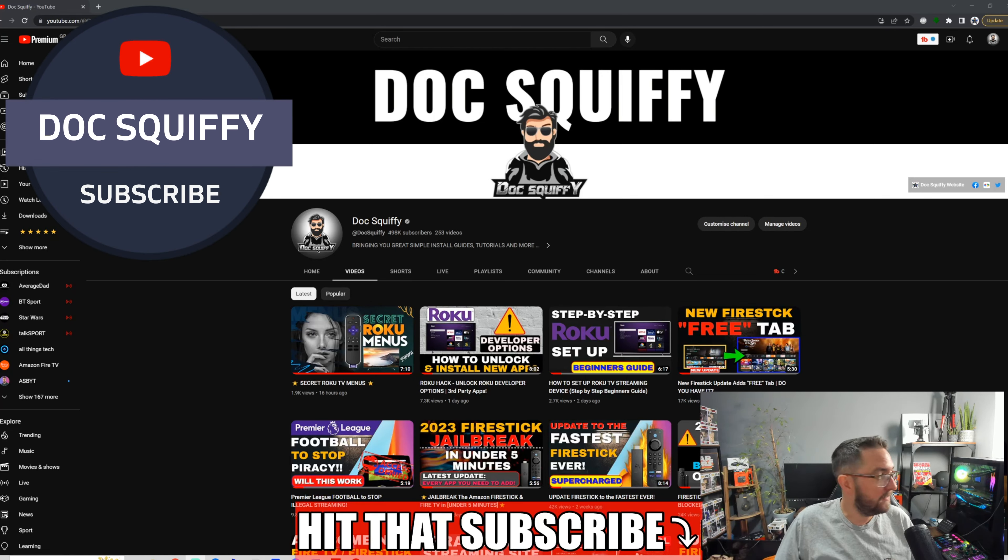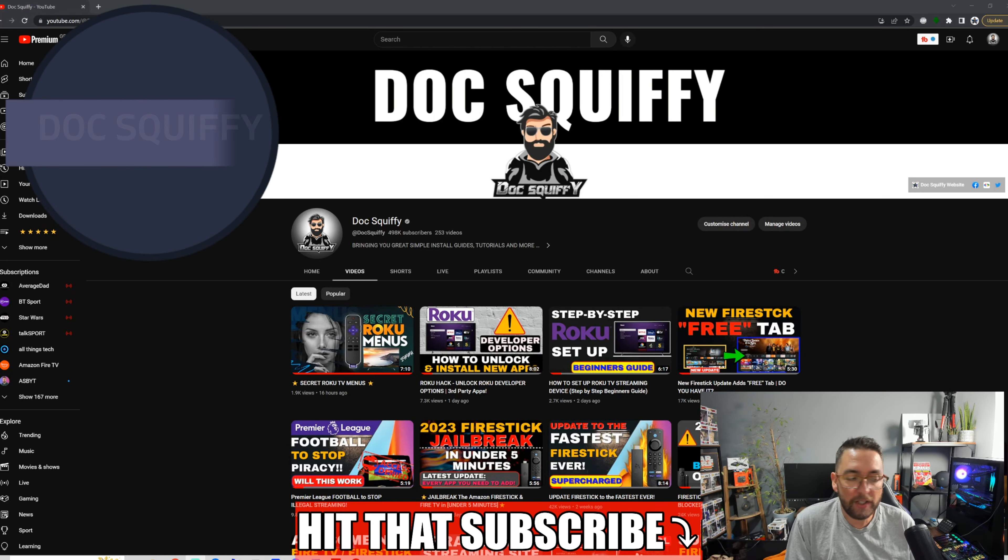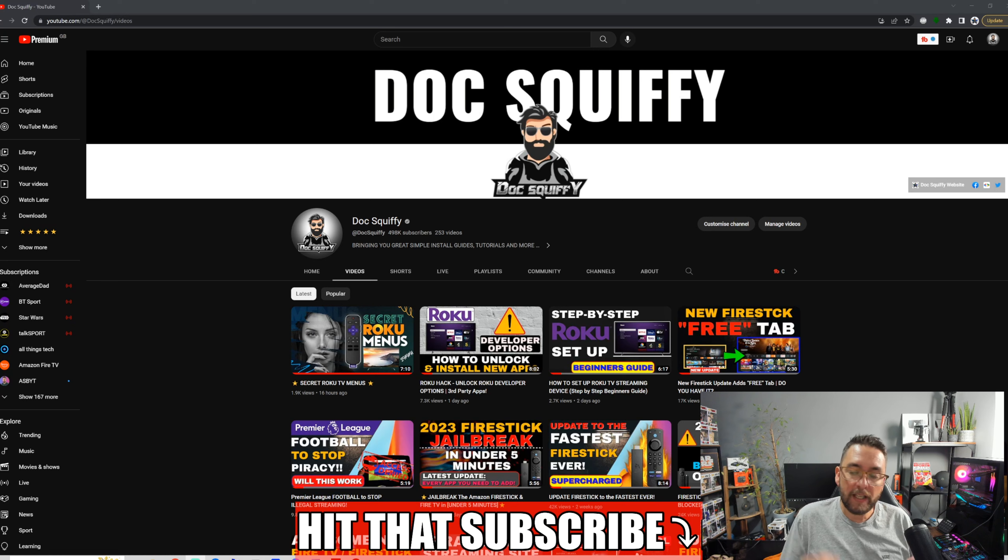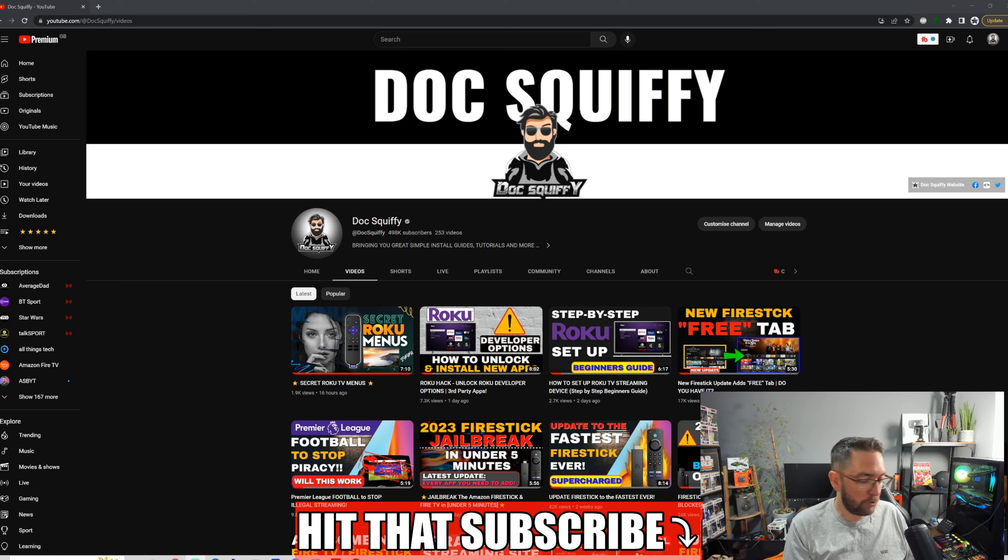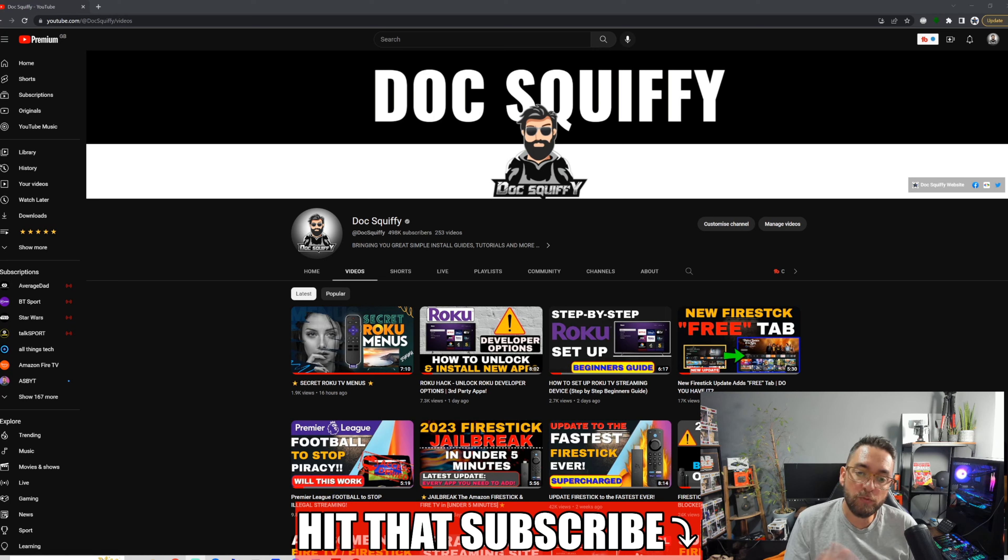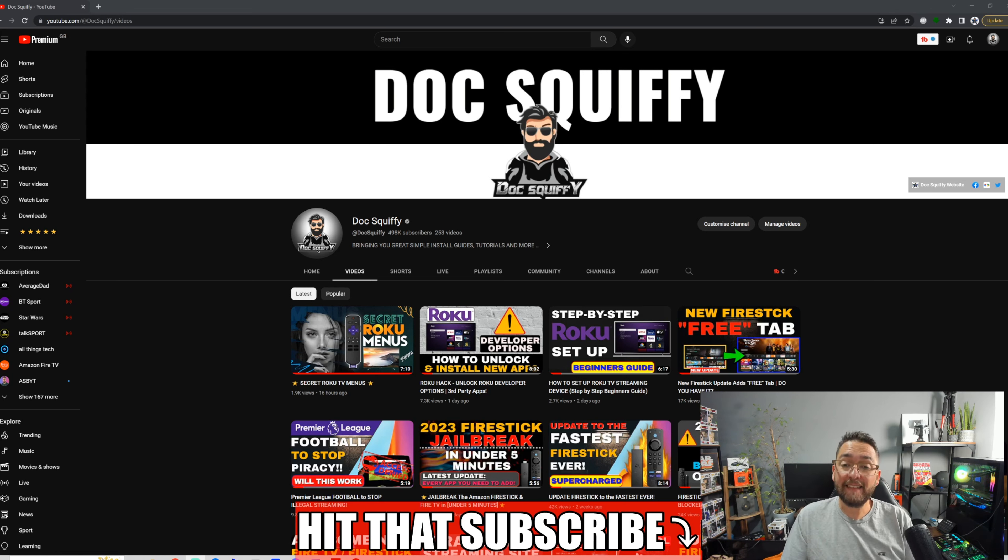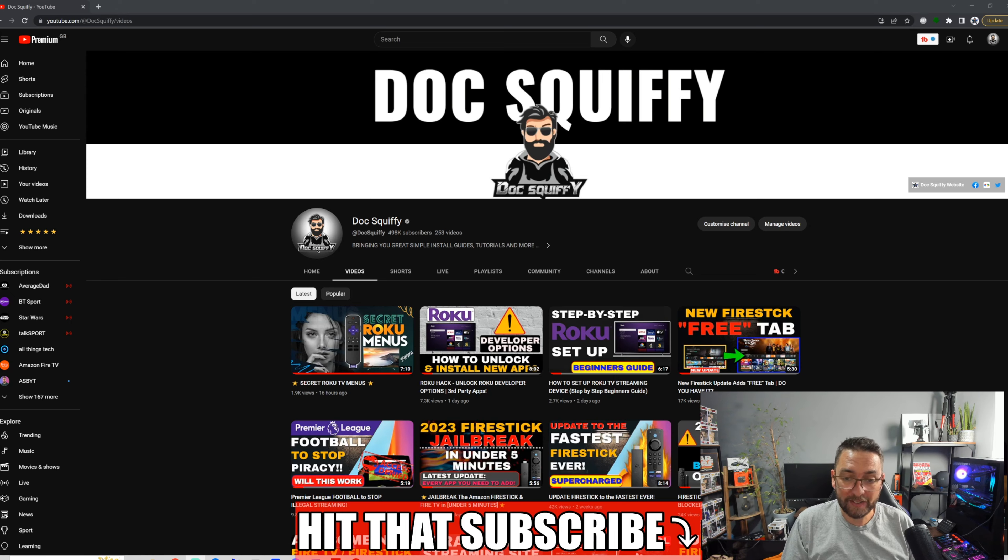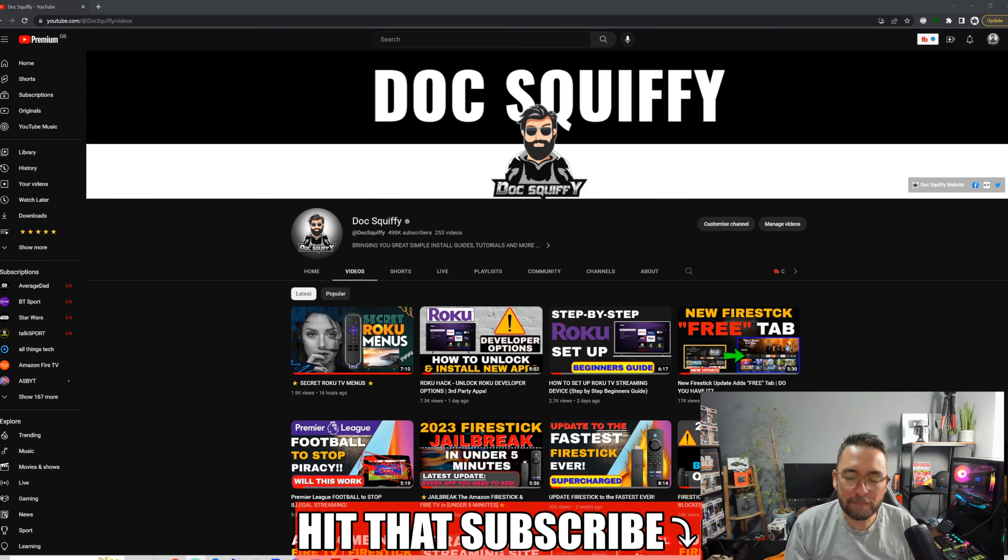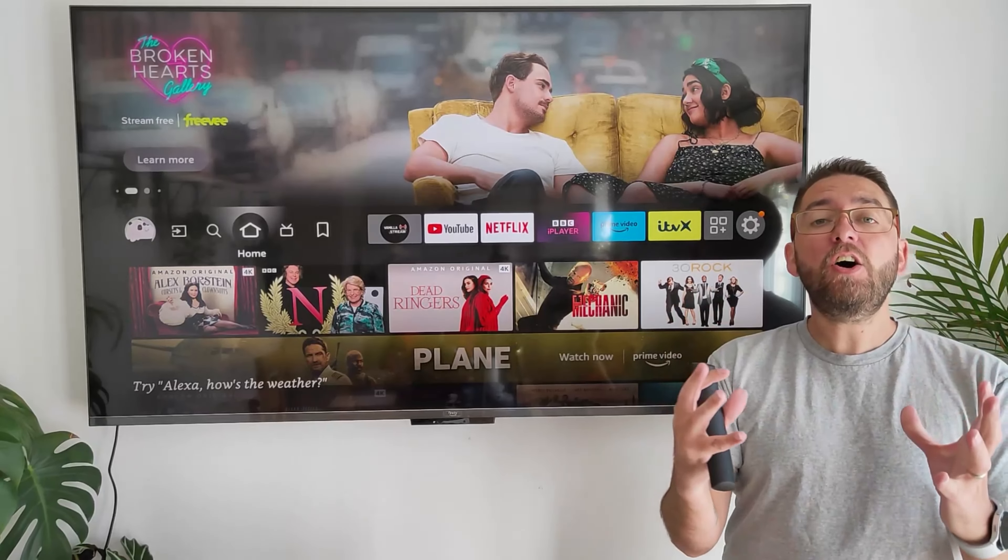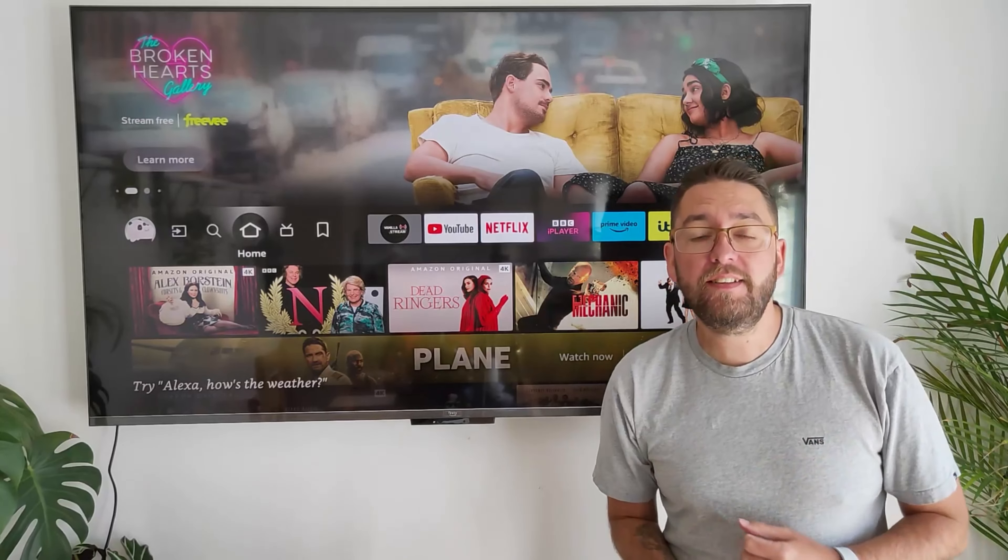Before we get started, remember to hit that subscribe button because we've been doing Fire TV, Roku, Android TV box, Nvidia Shield content. Do remember to subscribe to the channel and let's get over to my other office kitchen and show you this massive Fire TV.